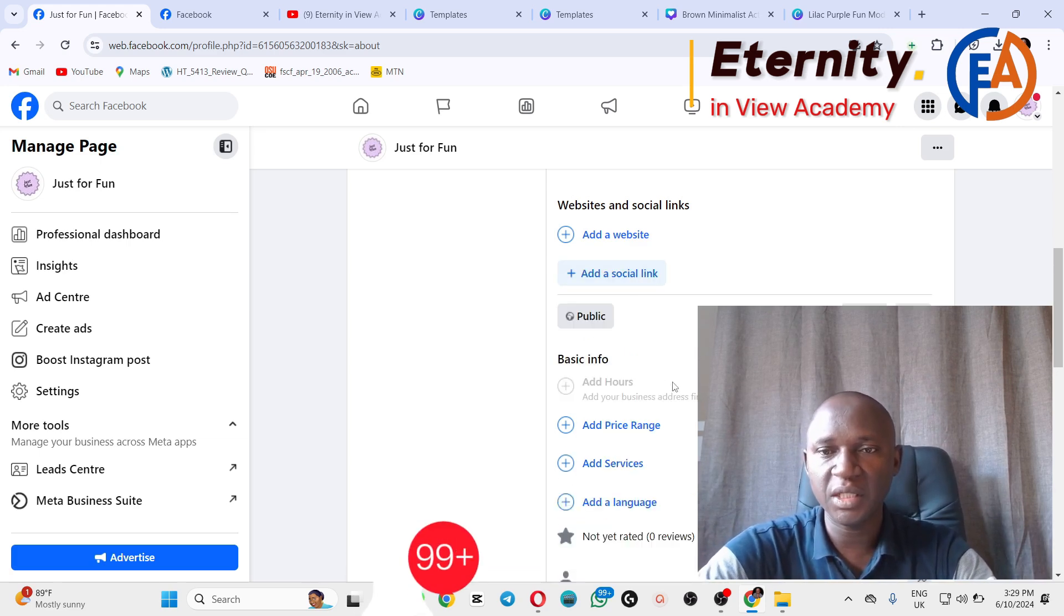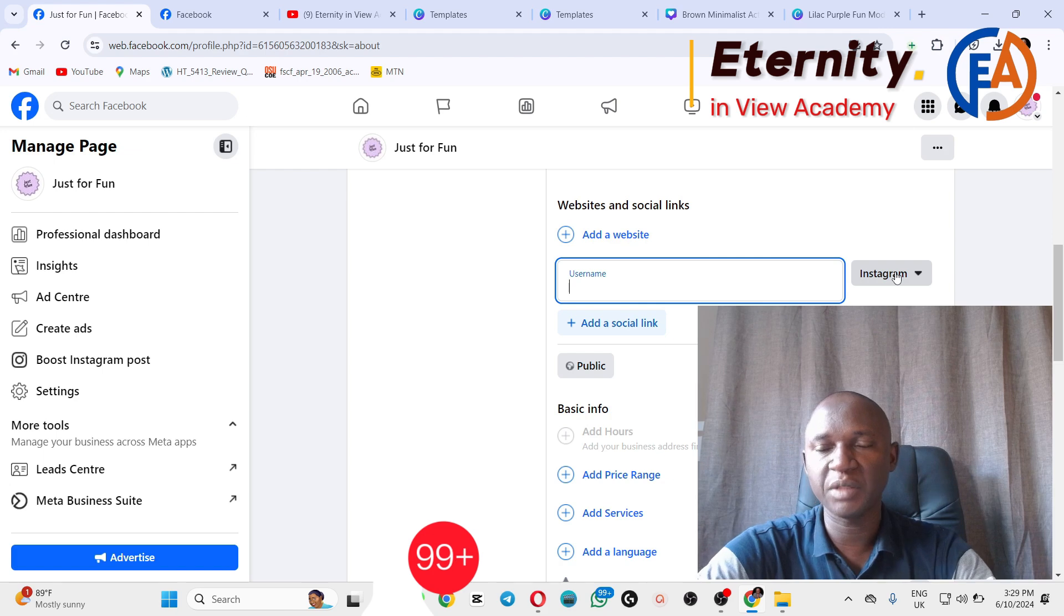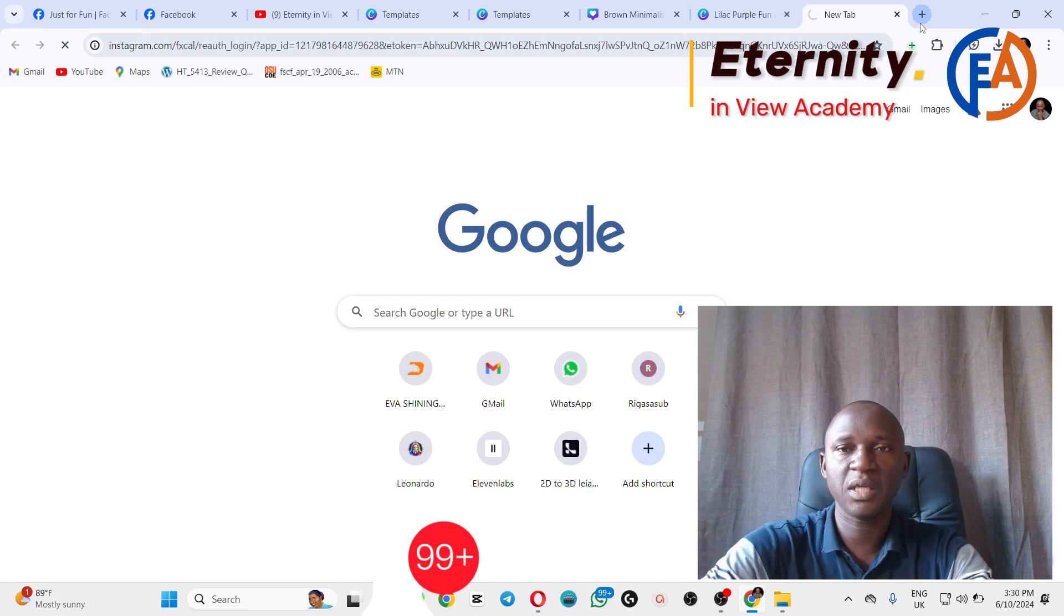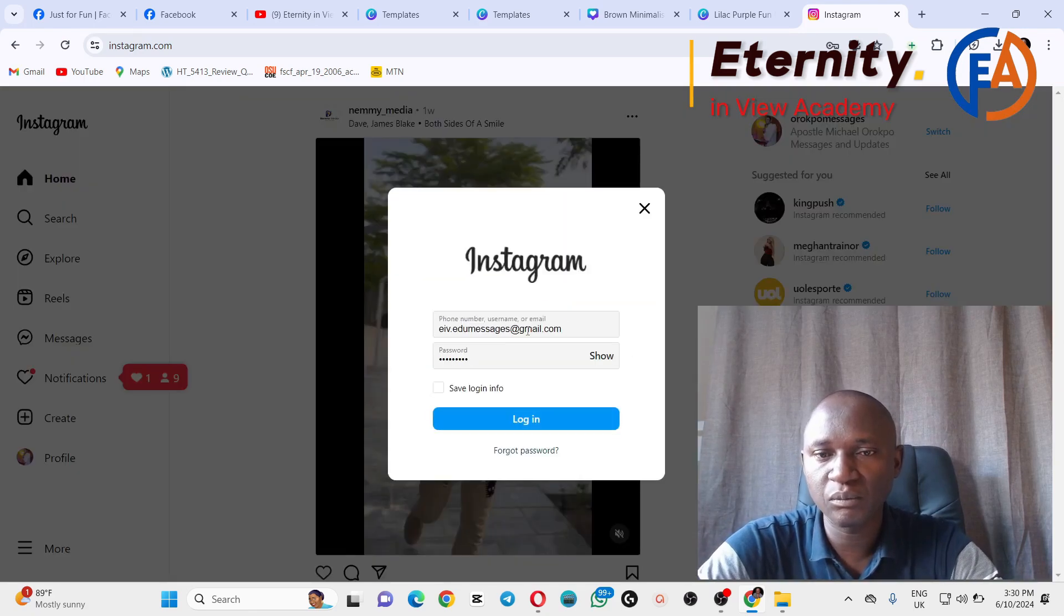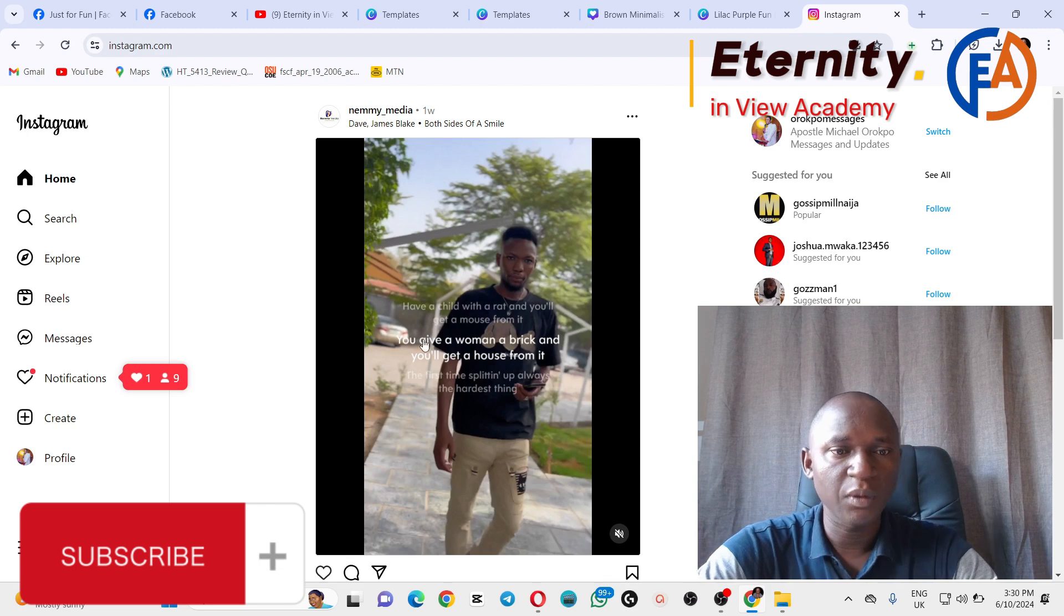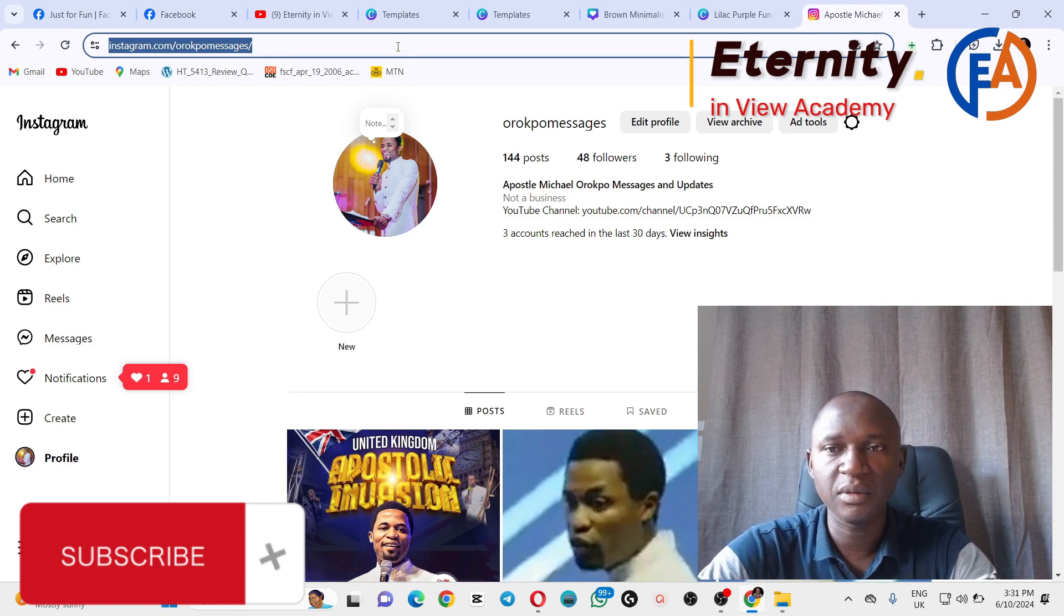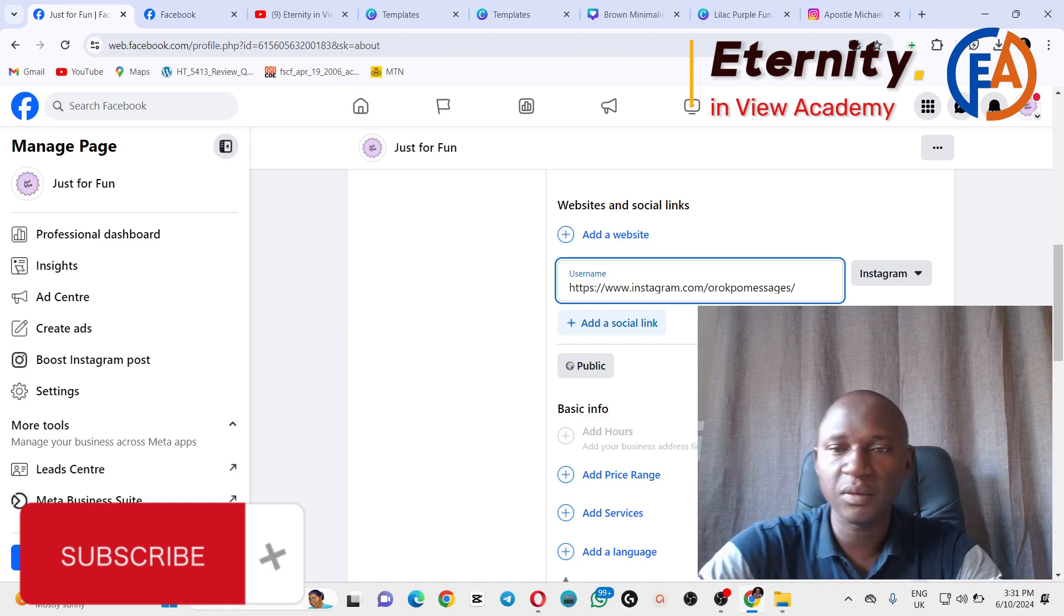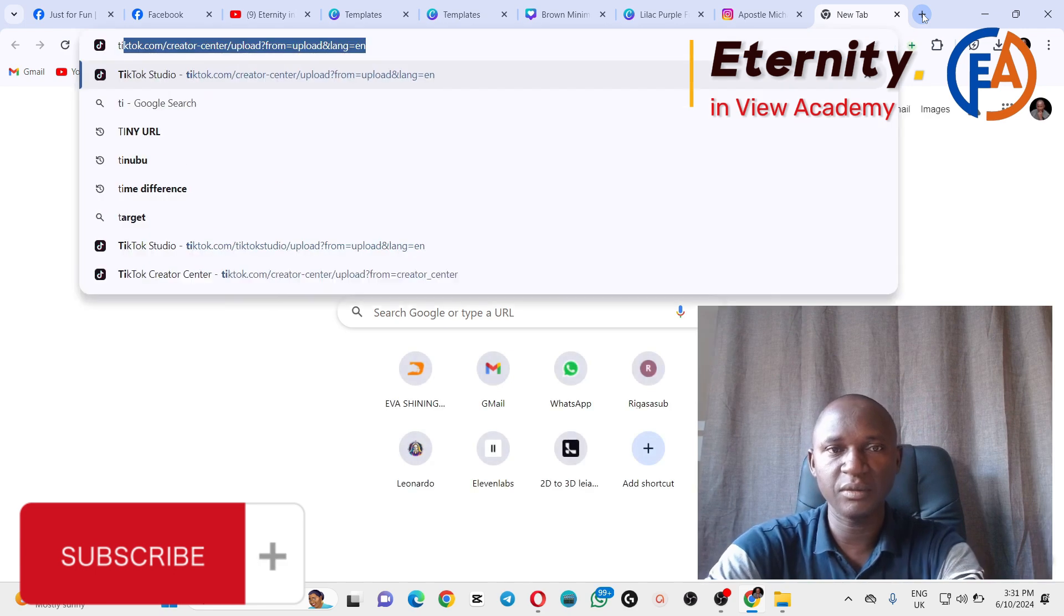And if you don't have a website, you can add your social links, your social media handles like Instagram. For you to get your Instagram link, you go to Instagram. You are here on your Instagram. How do you get the link to Instagram? Here it is. You click on this place. This is a link to your Instagram. You copy the link, you bring it to your Facebook page. You now click on Add and change to, and change to maybe TikTok.